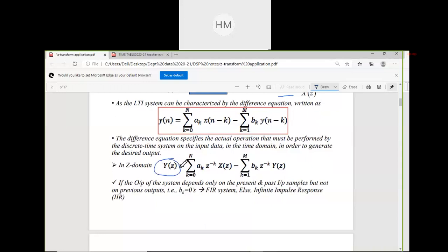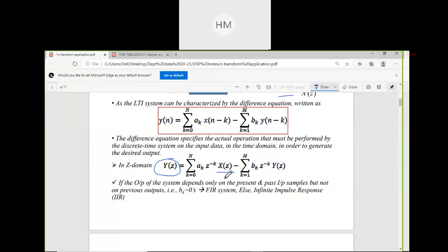Y(Z) only depends on the present input and past input sample values — n=1, n=0, n=−1, n=−2 — but not on previous outputs when b_k = 0. b_k is the coefficient related with the output term; a_k is the coefficient related with the input term. b_k is known as the recursive multiplier coefficient, and a_k is known as the non-recursive multiplier coefficient.